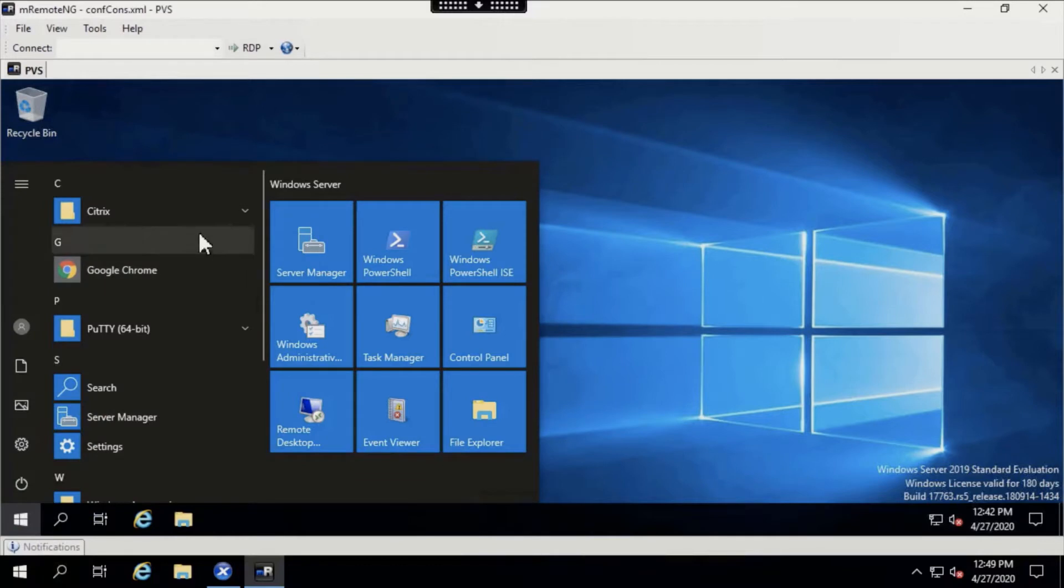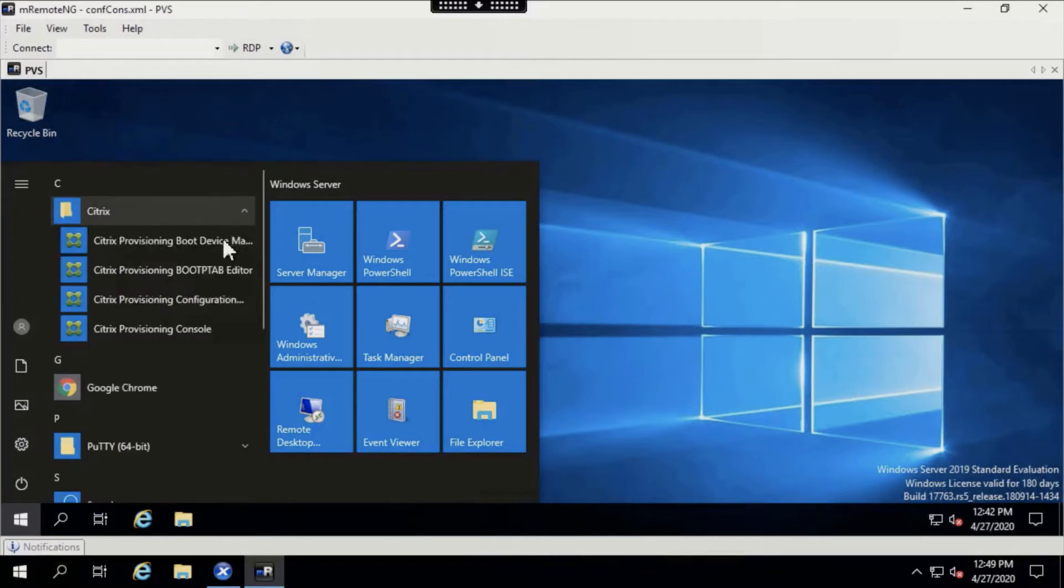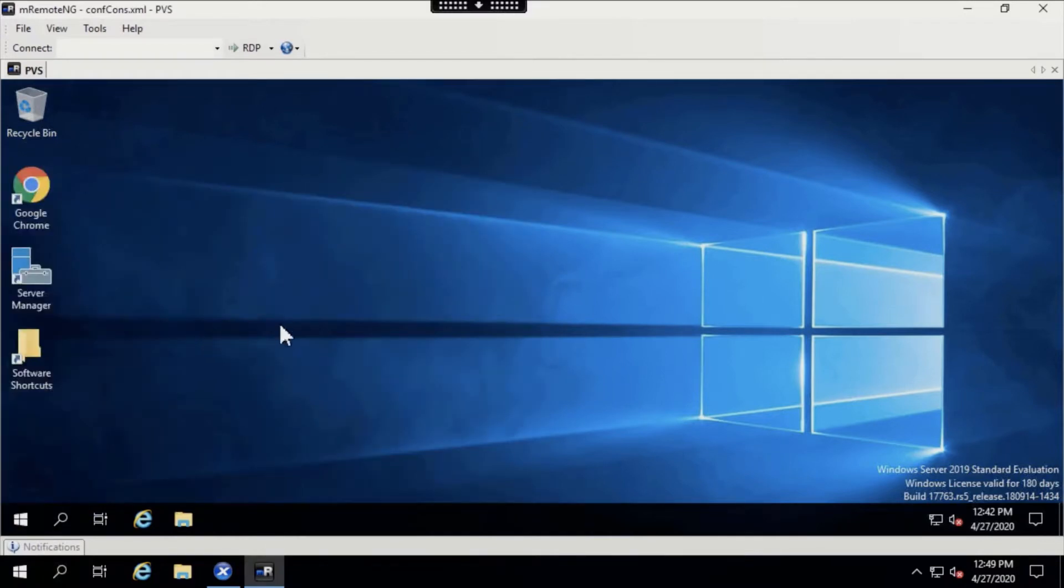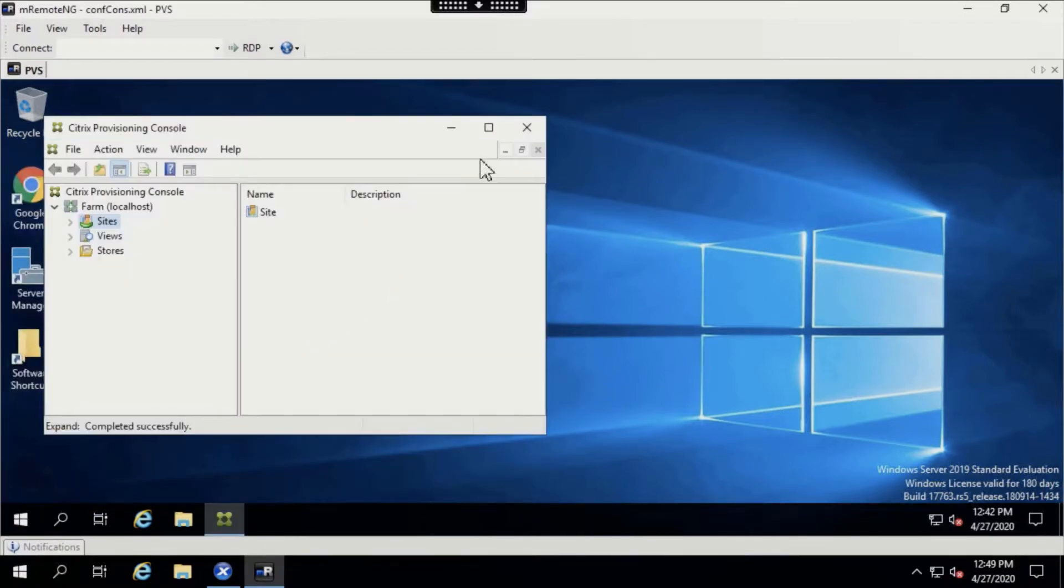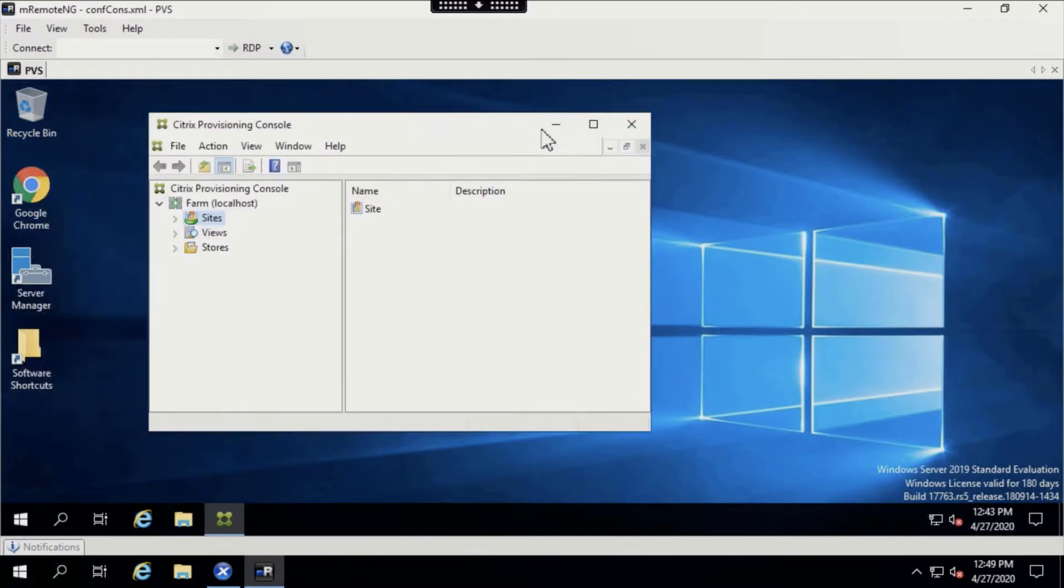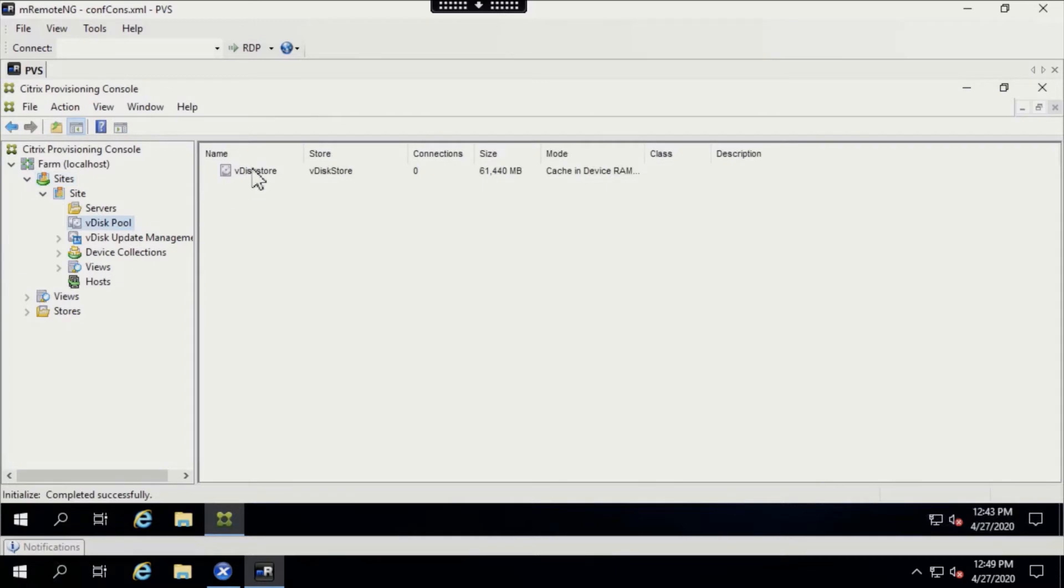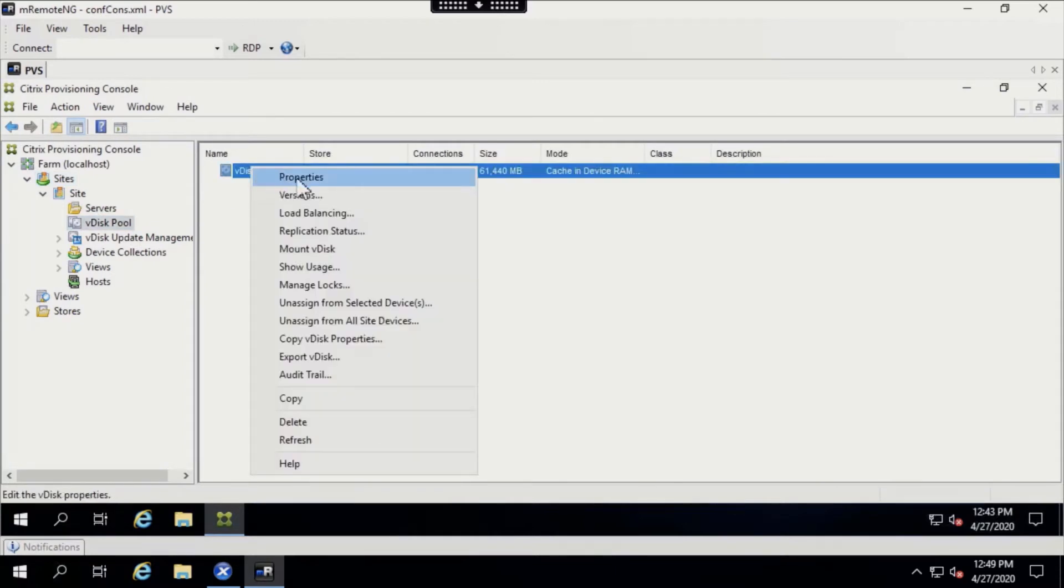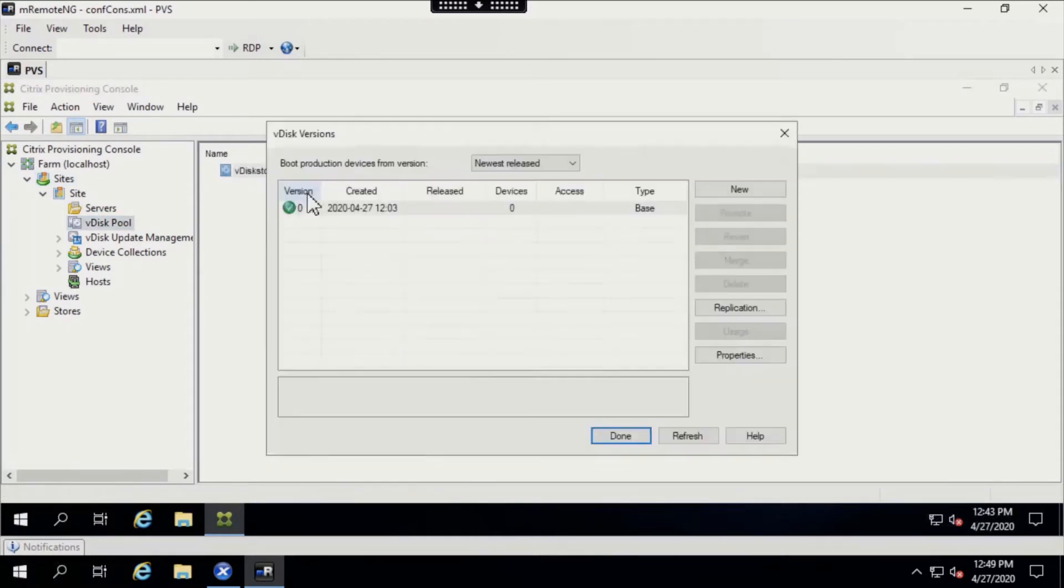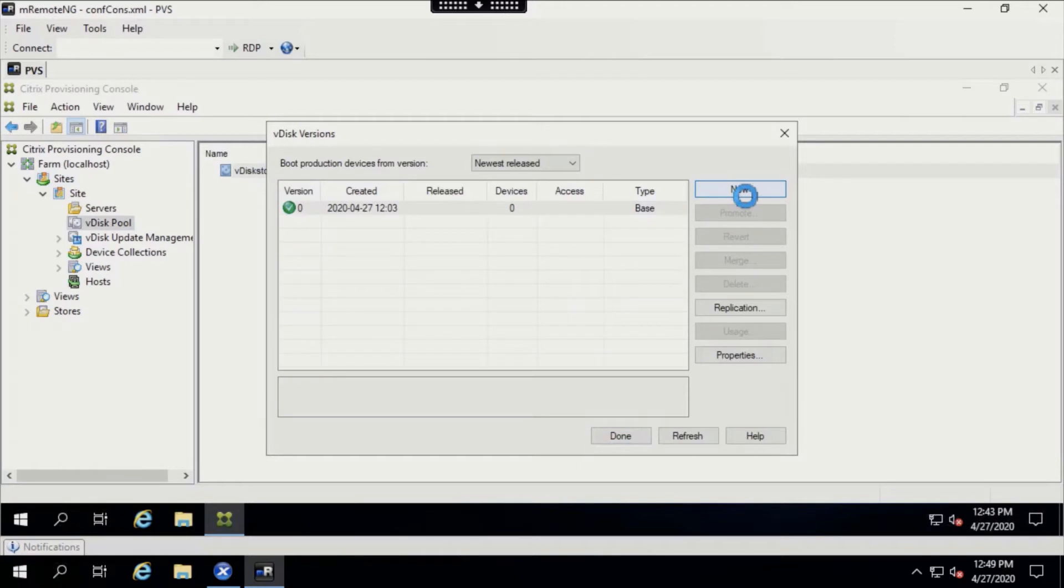To do so, we first need to access the Citrix PVS console. We will then click Sites, Site, VDIS Pool, and right-click our VDIS store and select versions. We will then click New to create a new VDIS version that will be in maintenance mode.